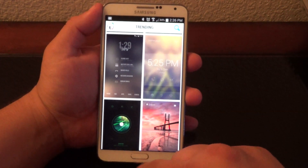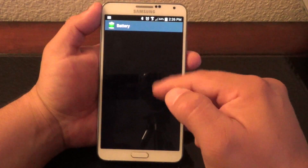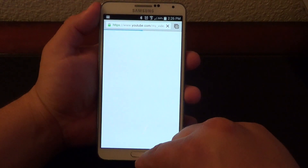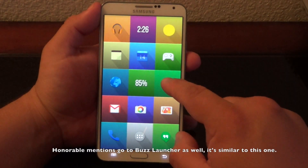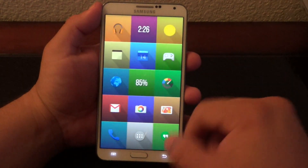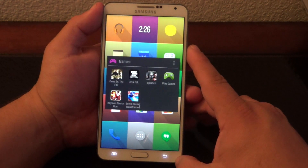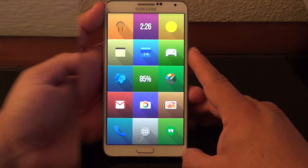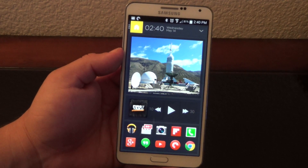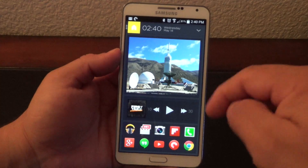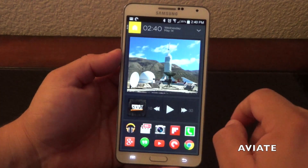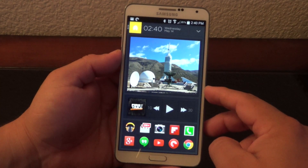If you want to see more about Themeer, I also have a separate video where I explain everything about this launcher. This is by far one of my favorite launchers in the market. Now, one of my favorite launchers that I keep going back to no matter what phone I have is AV8 Launcher. AV8 Launcher is a very cool app that lets you be very organized and makes your phone look completely different.